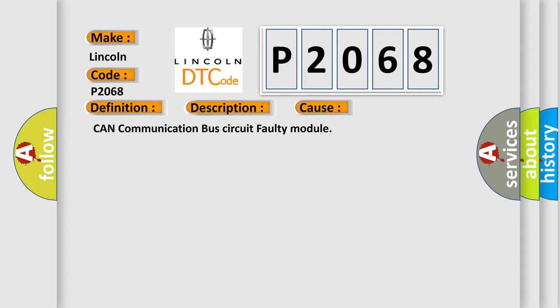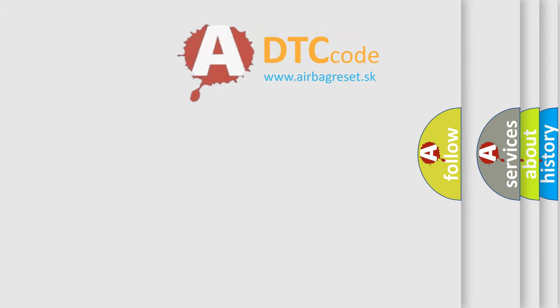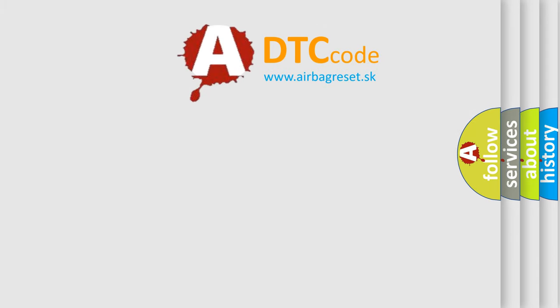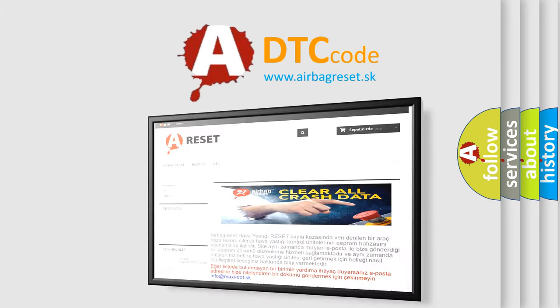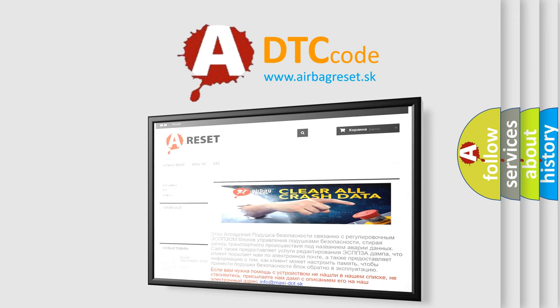The airbag reset website aims to provide information in 52 languages. Thank you for your attention and stay tuned for the next video.